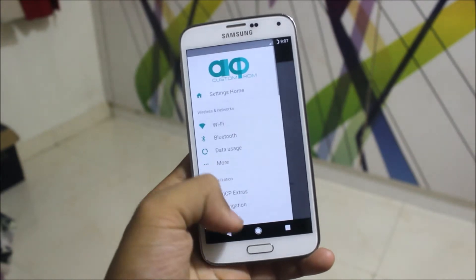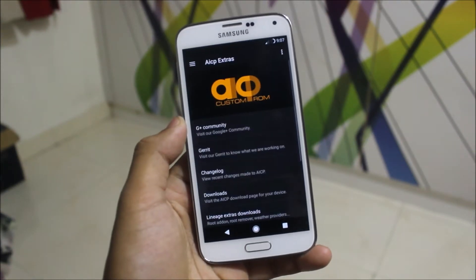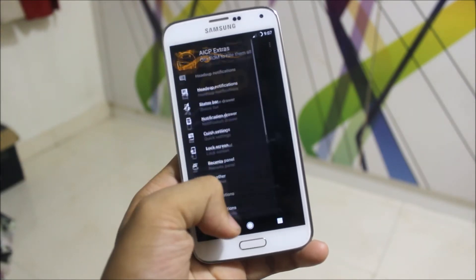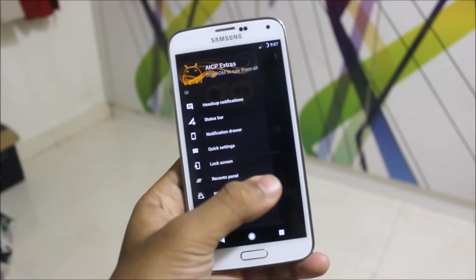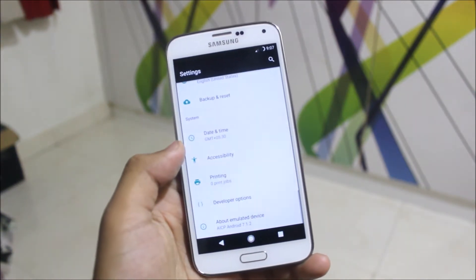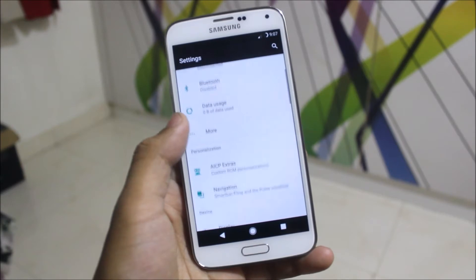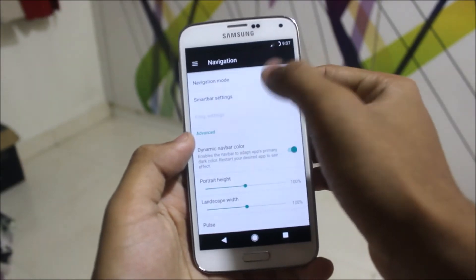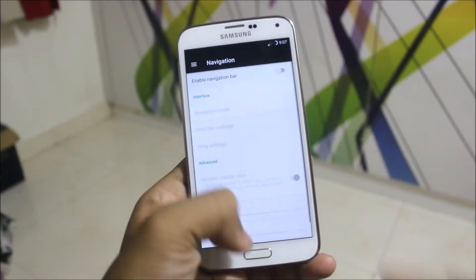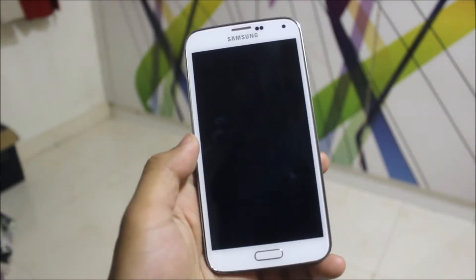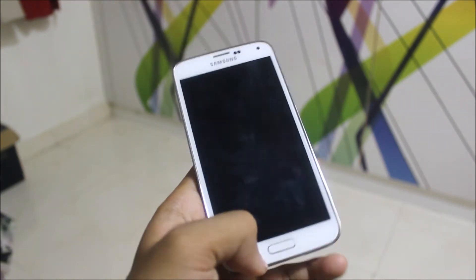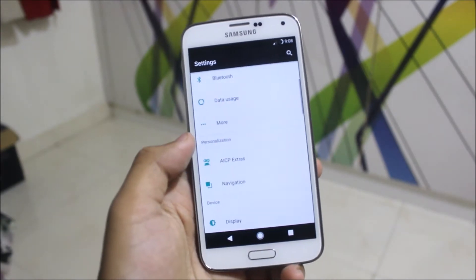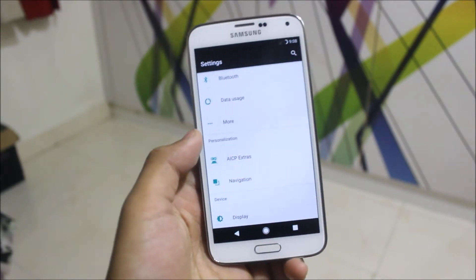We also have the SELinux status set to permissive. Now let's move into the tweaks — we have the AICP extras which come with the ROM. There are many tweaks you can do and various customizations to enhance the look. We also have the navigation bar option — hardware keys are enabled by default so you cannot turn them off, but you can turn on the navigation bar while the hardware keys remain on.